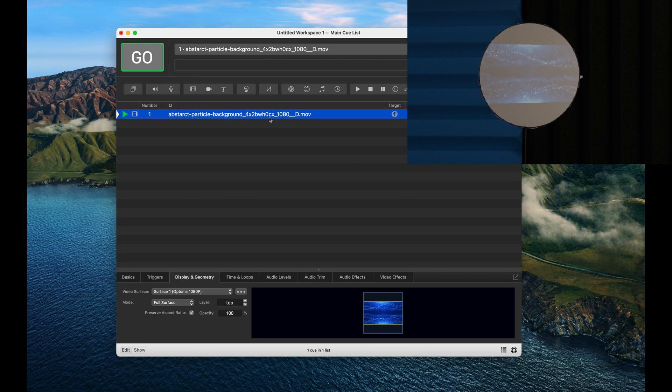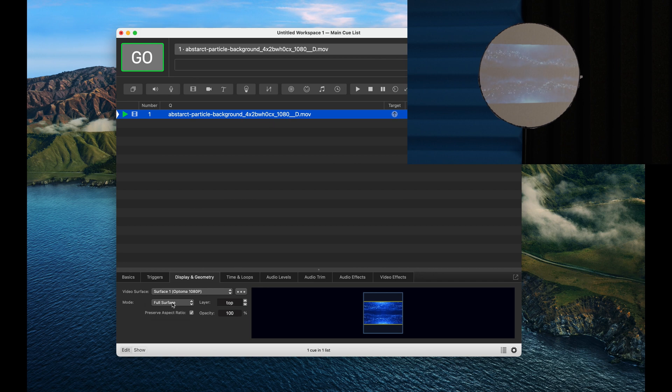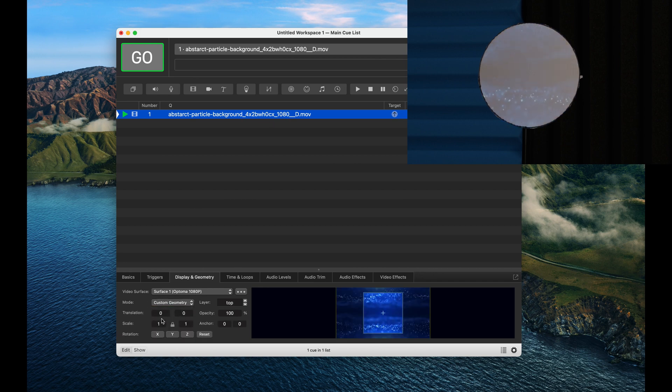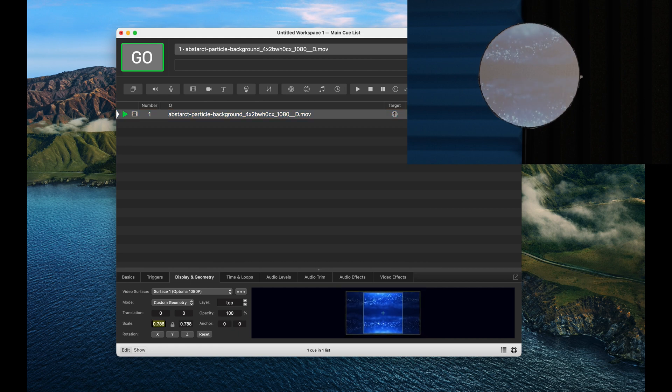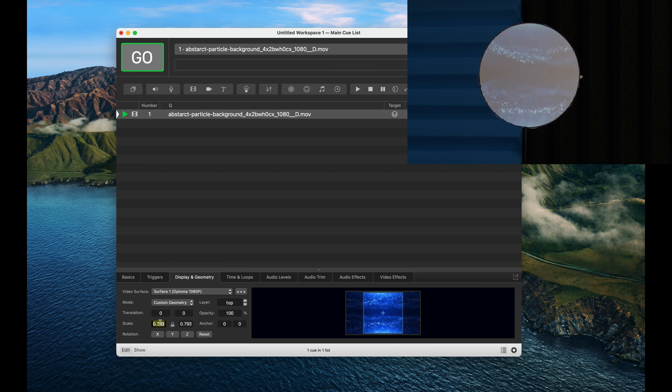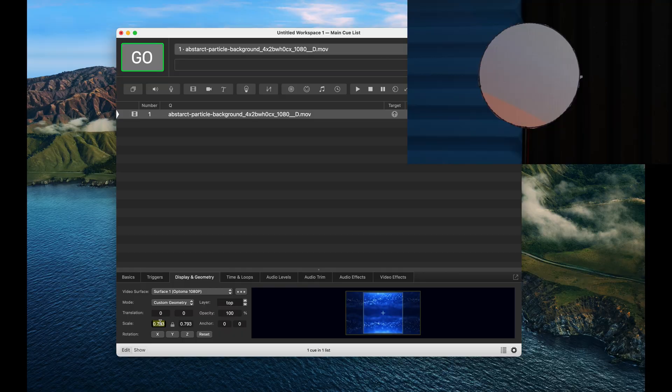Once again we need to select the video and change from full surface to custom geometry, and then we can pull down this scale here to make our image fit our full surface without too much overlay. And we can see there we go. We have now successfully projection mapped this circle.